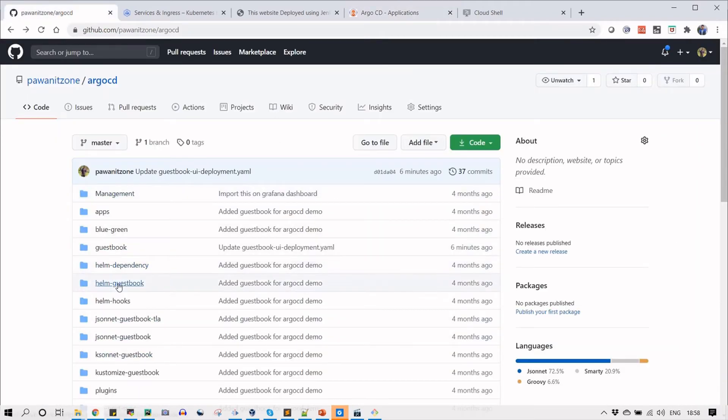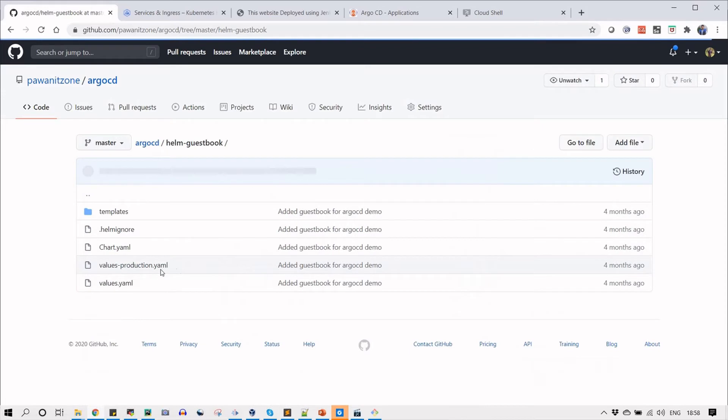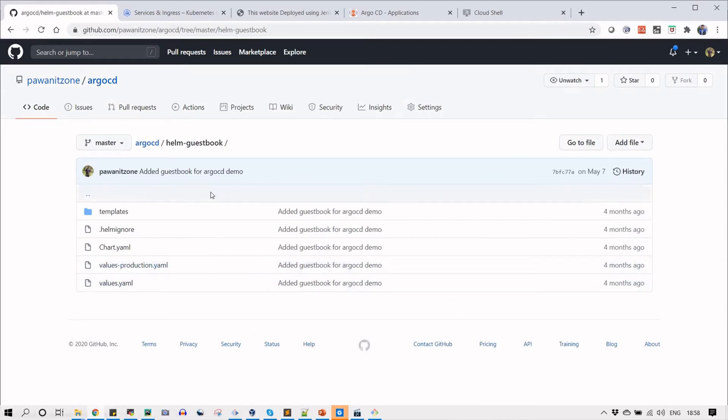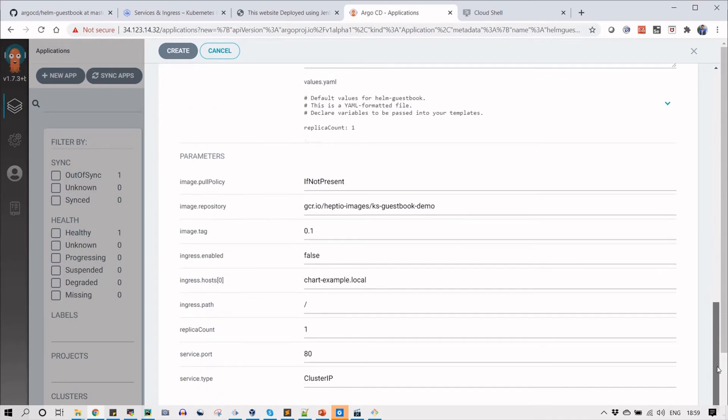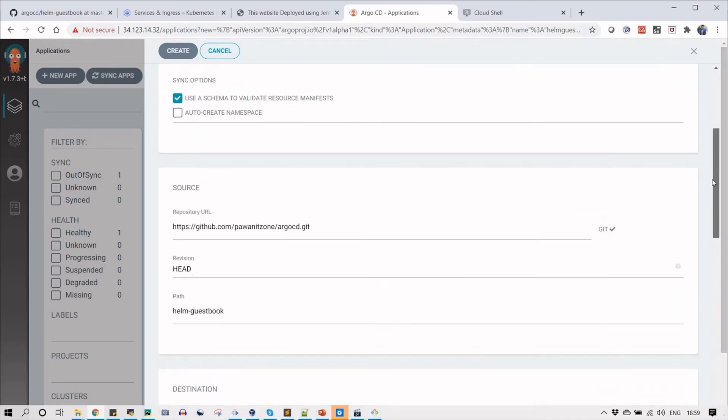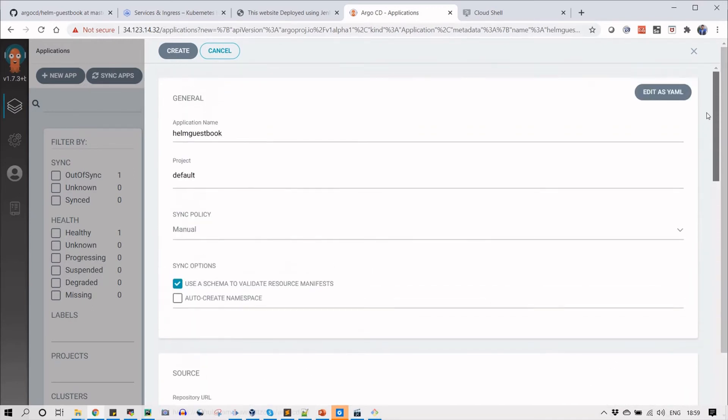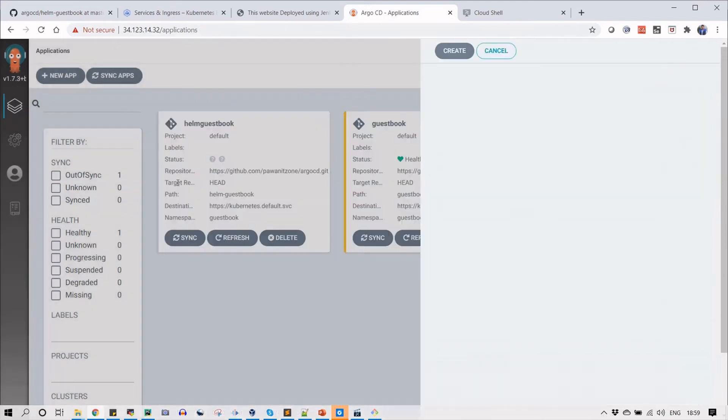When you go to the helm-guestbook you can see that there is a values file where the images and all important information will be displayed. If you want to override those informations or add something new, you can add here or you can go directly to that file on GitHub.